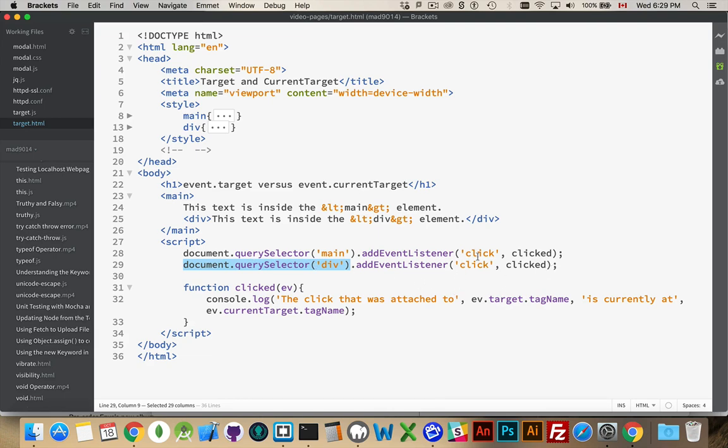If this is the one that's firing, then main will be target. So, it's always the thing that comes in front of addEventListener. That's what target is.